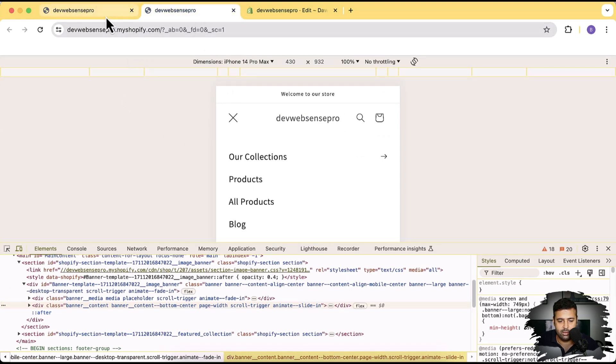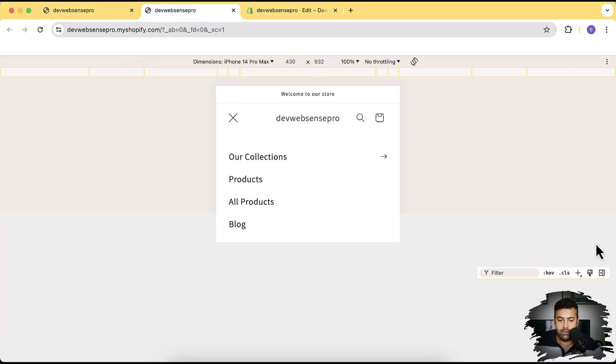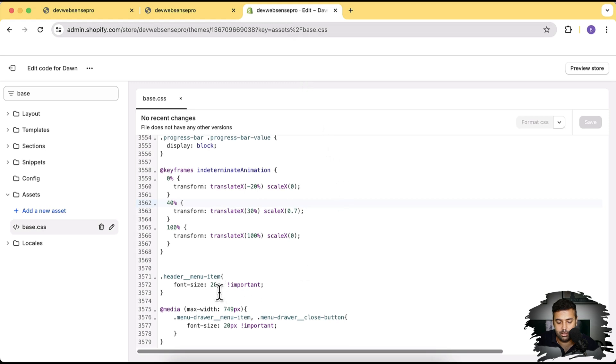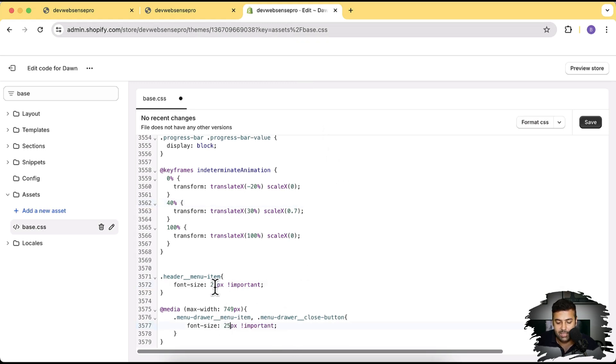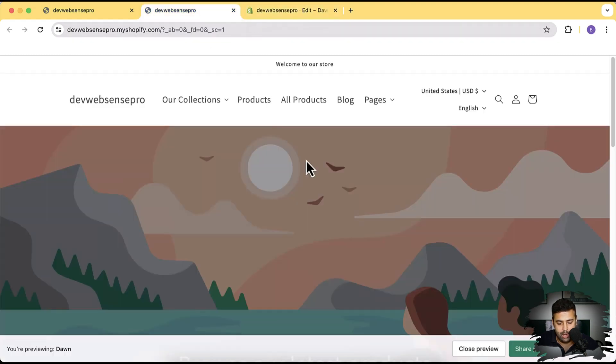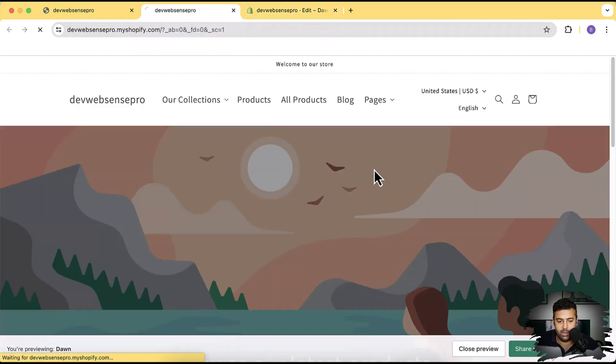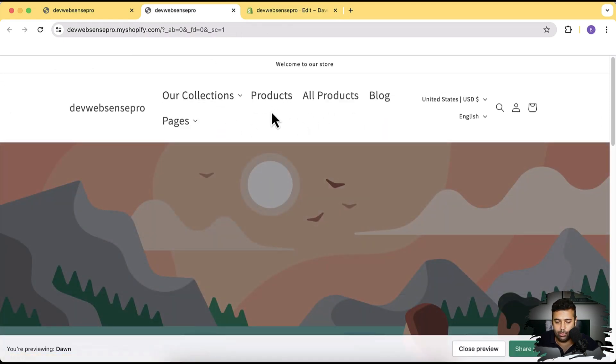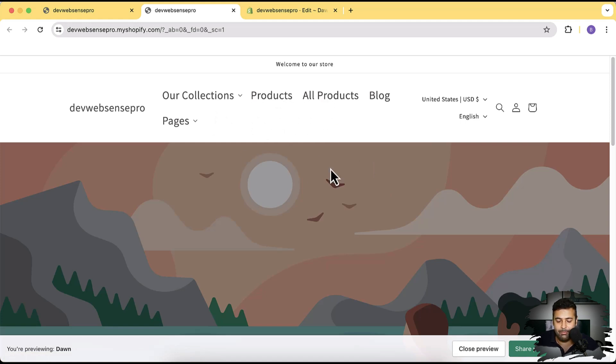Right, so we can increase it even more if you want to have like 25 pixels or 26 pixels. You can simply increase the number by changing the code here and click on save. And then hit refresh to see the updated changes. You can see our font size have been increased, it's looking a little ugly. We were not meant to increase it too high but that's fine.